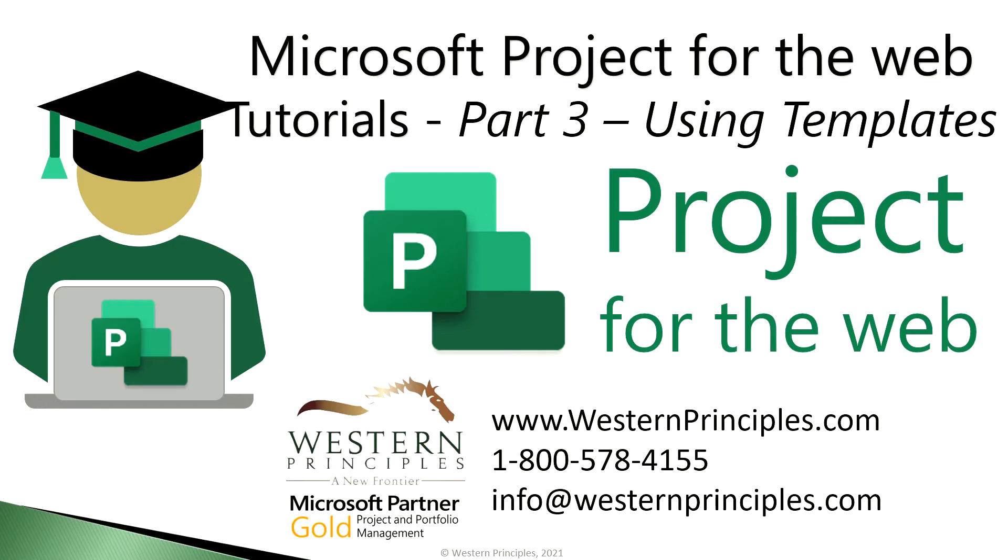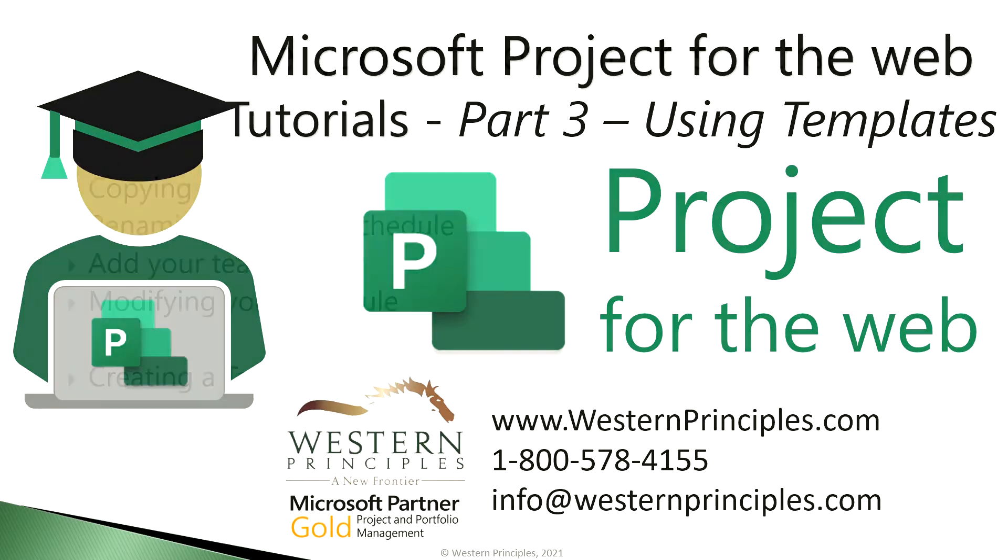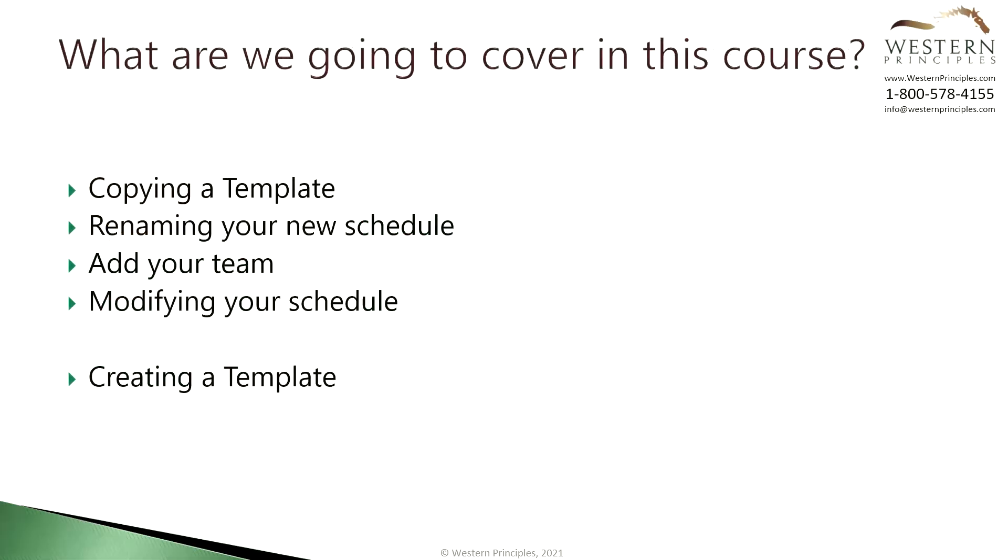This is part three of this course and covers using templates in Microsoft Project for the web. In this training we're going to cover the how-to of creating a schedule in Microsoft Project for the web starting from a template.